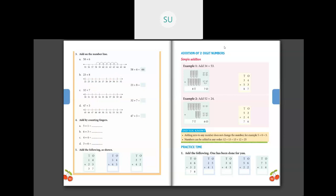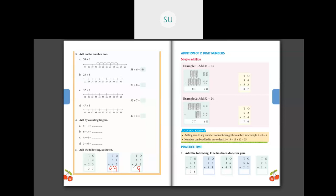Now the last question — question number five. They've given tens and ones. First we add the ones place: four plus five is nine. Then five plus four is also nine. So 54 plus 45 is 99. Then the next one: seven plus two is nine in the ones place. Three plus four is seven in the tens place. So the answer is 79. This is how you add two digit numbers — first add the ones, then add the tens.